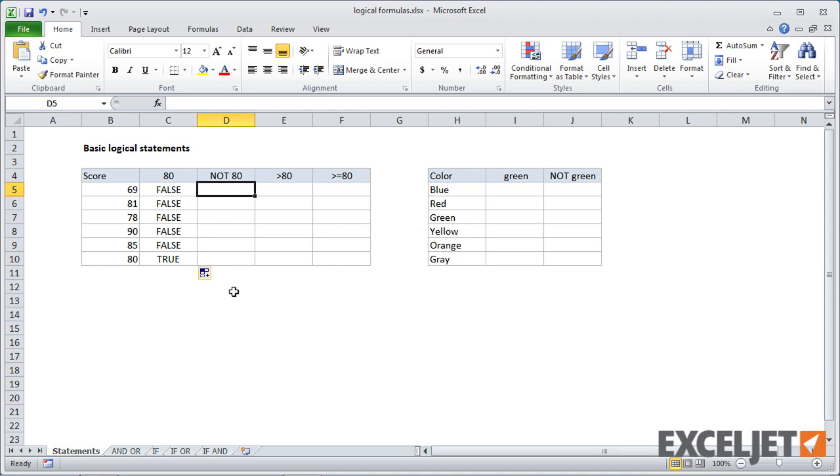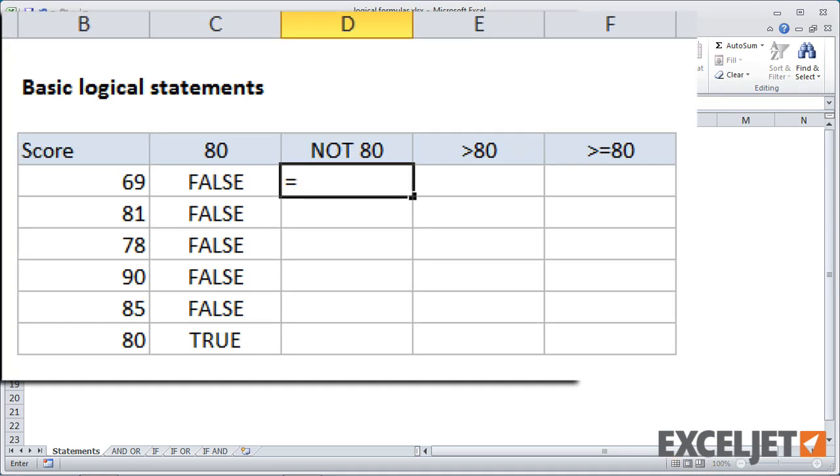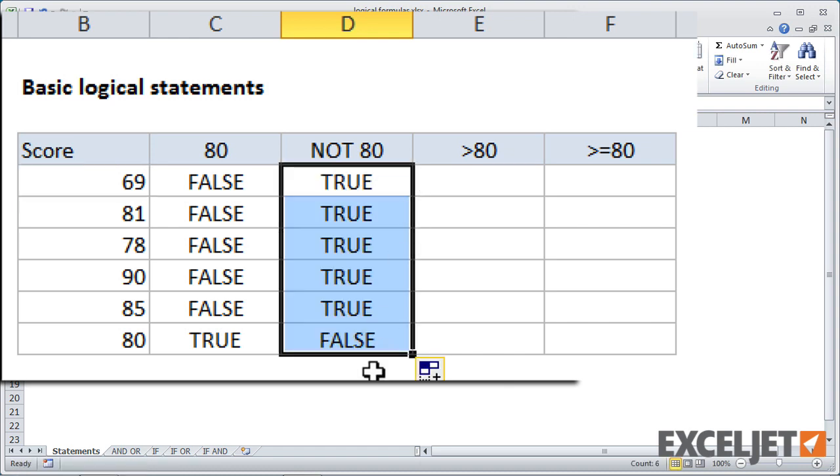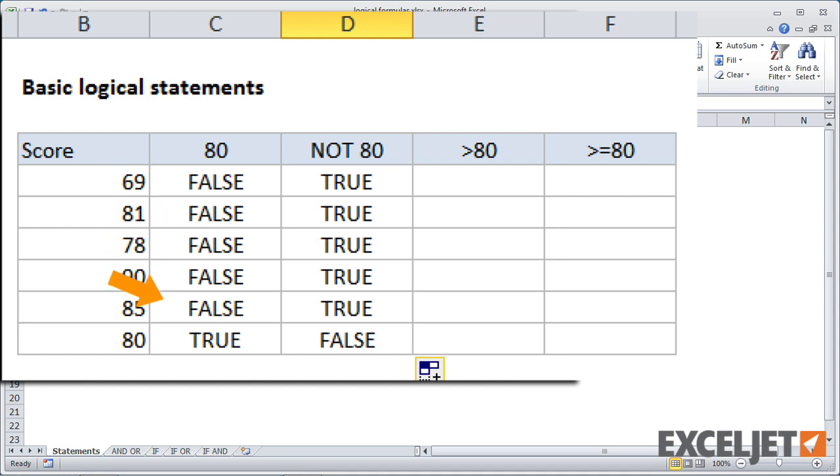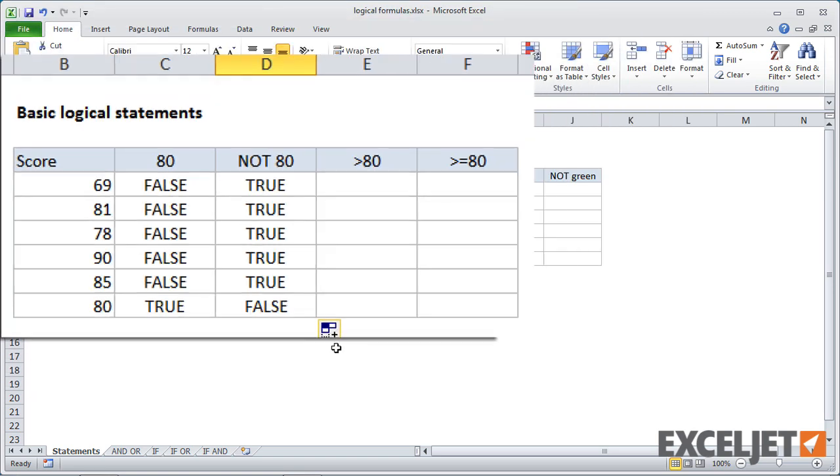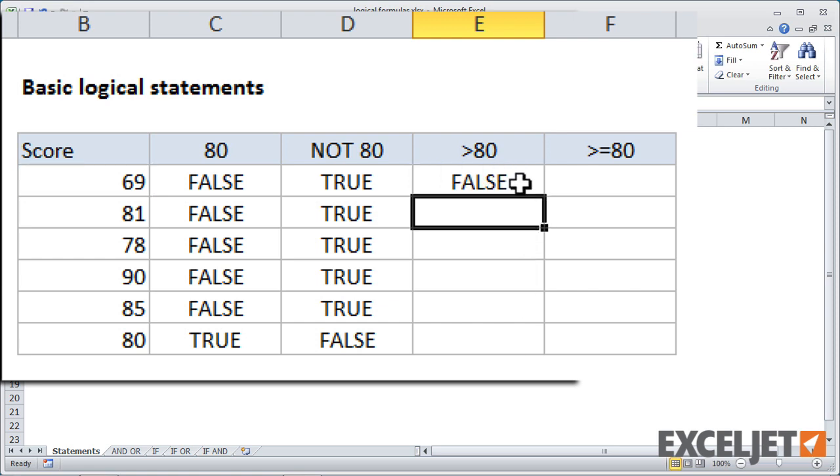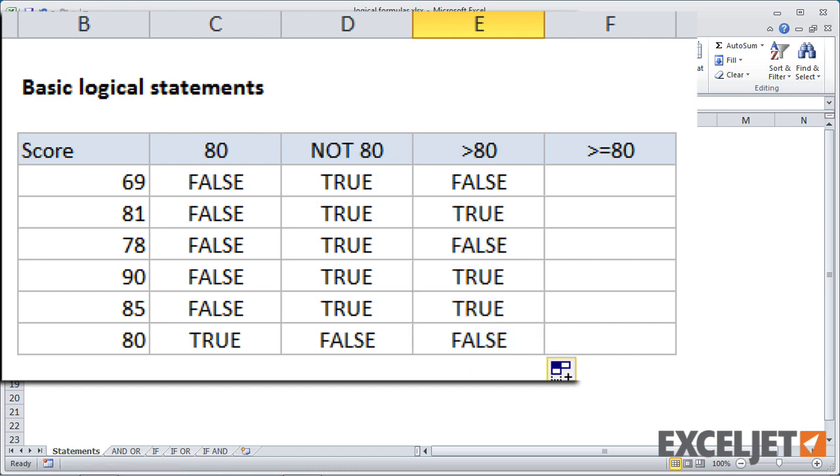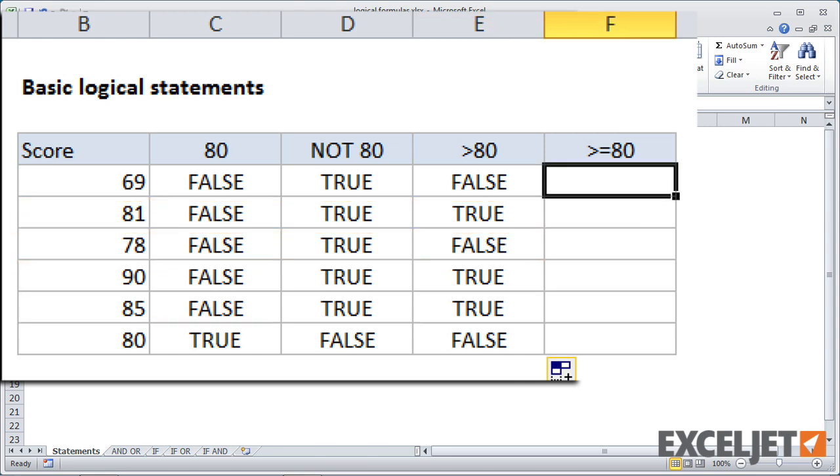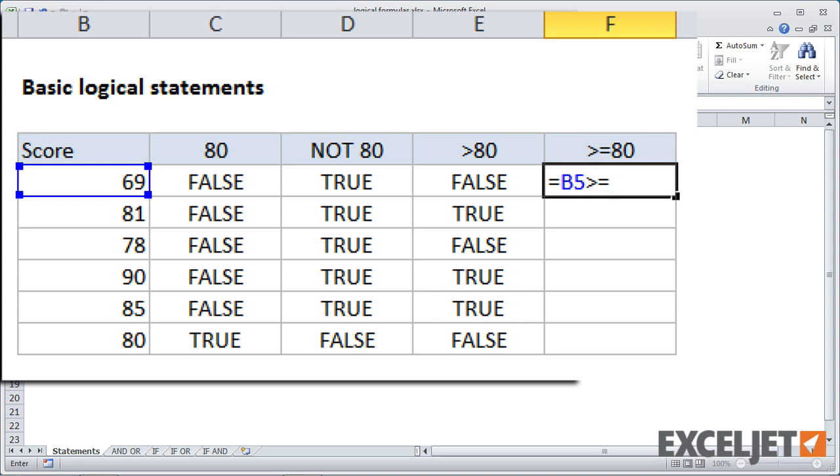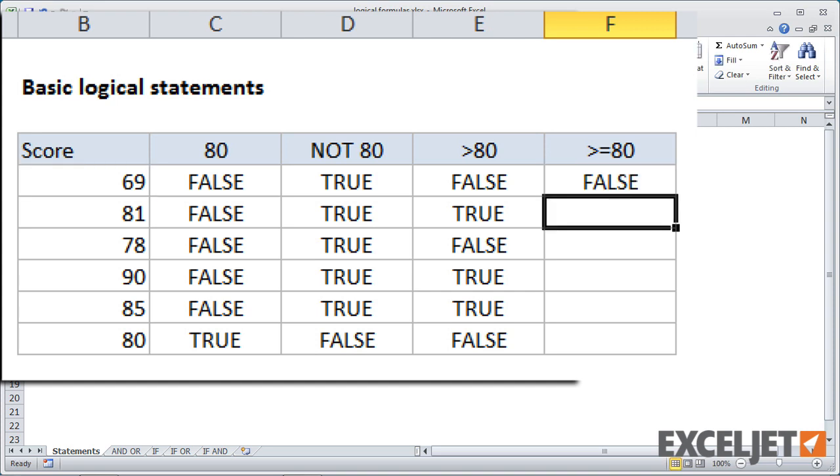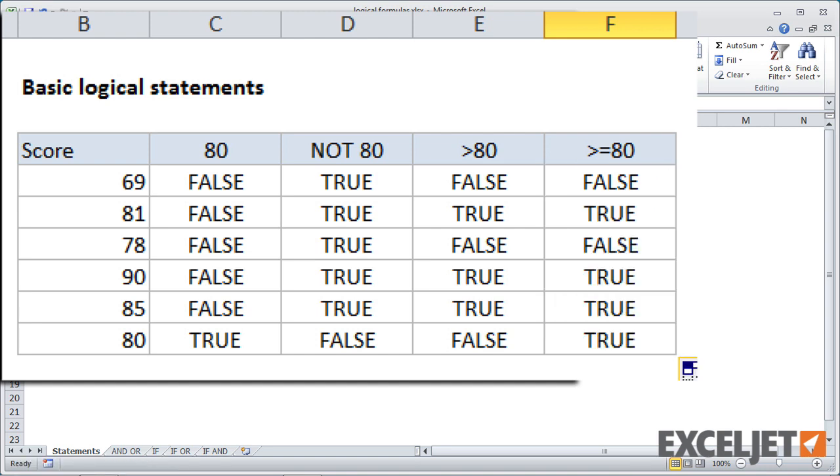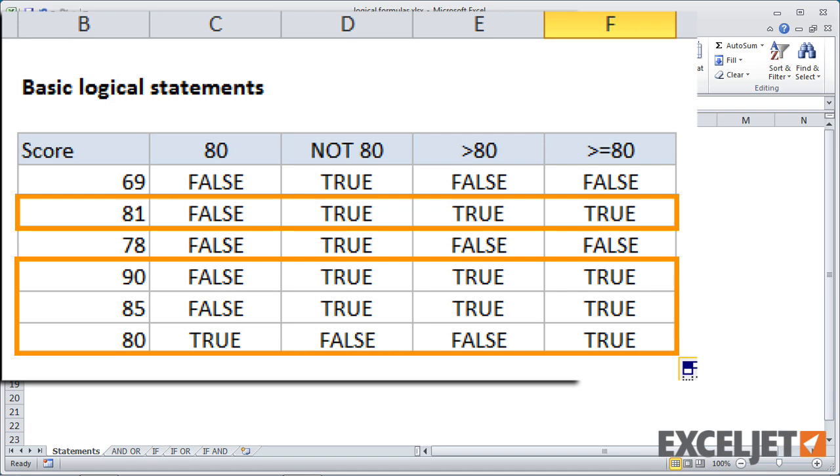Now for not 80, you would start again equals and we will type in B5 and we use the not operator, which is just the less than and greater than symbol together and 80. When I copy this down, you'll see we get the mirror image of the values in C. Now the only false value is the last one. Greater than 80 is B5 is greater than 80 with the greater than sign. Copy that down. And we only get true where we have a value greater than 80. And if you need to do greater than or equal to 80, we would just do B5 is greater than and we add the equal sign 80. That means greater than or equal to 80. And when we copy that down, we'll get the same values except the last one in F10 is true because the value over there in B10 is 80.